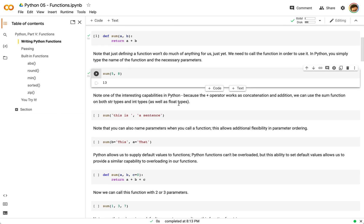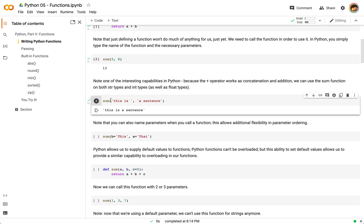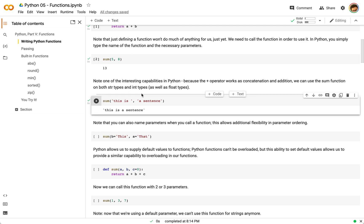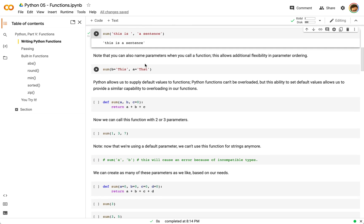One of the interesting things we can do in Python is, because we're using this `+` operator for both concatenation and addition, we can use it to concatenate strings as well. So you can see we call `sum` with two string values and we get the expected concatenation result, even though `sum` is probably going to be used for math. We can also name our parameters in Python, which is a nice feature that allows us to reorder parameters as necessary.